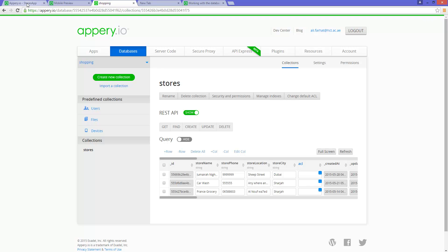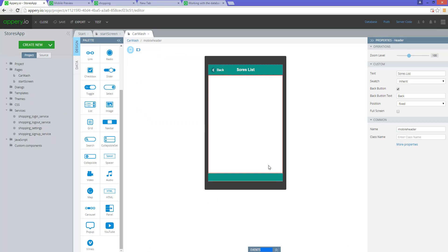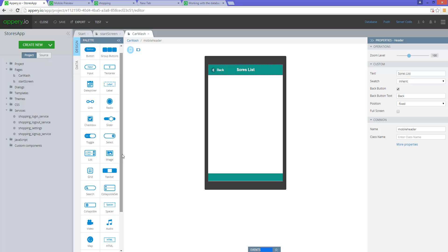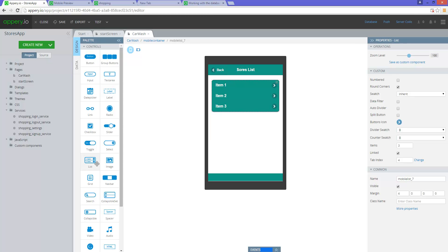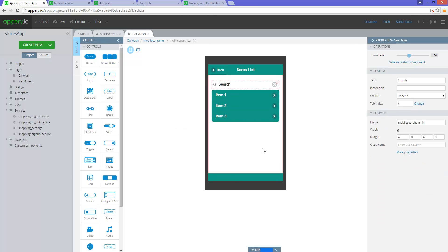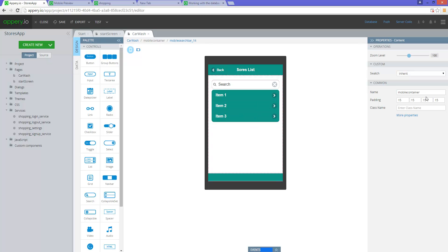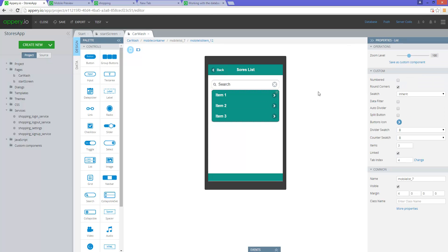Now if you go back to the app, we need to list the records in this list. First we have a list here, so I'm going to add a list, and then I'm going to add a search. The list comes under mobile — it's called mobile list. Right now there are three items. I don't need three items, I only need one item.